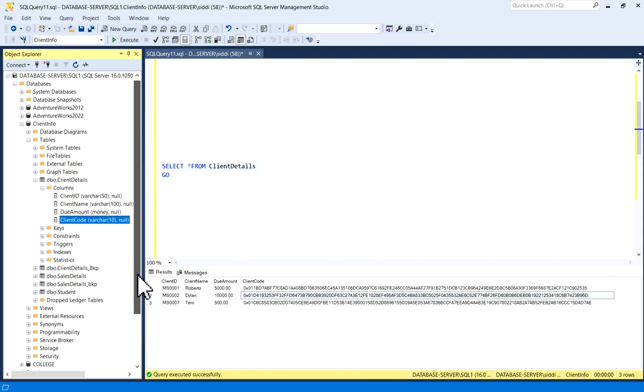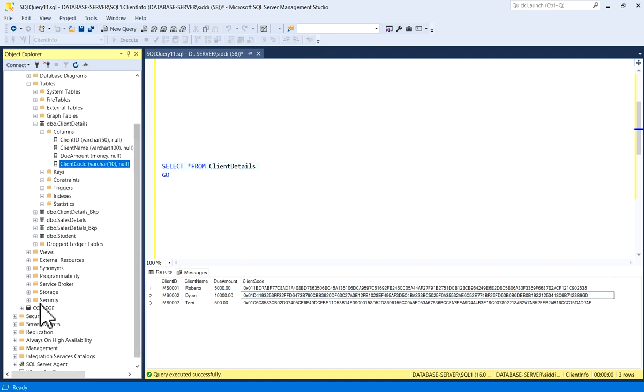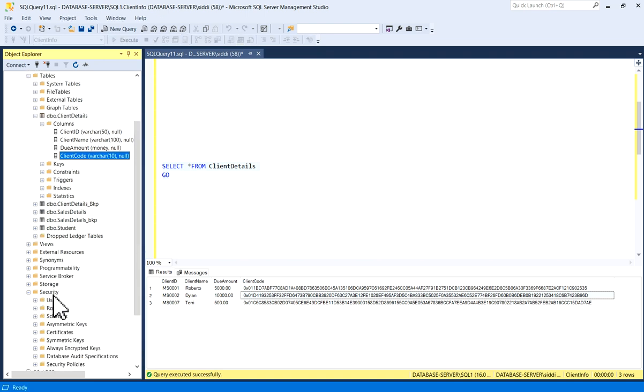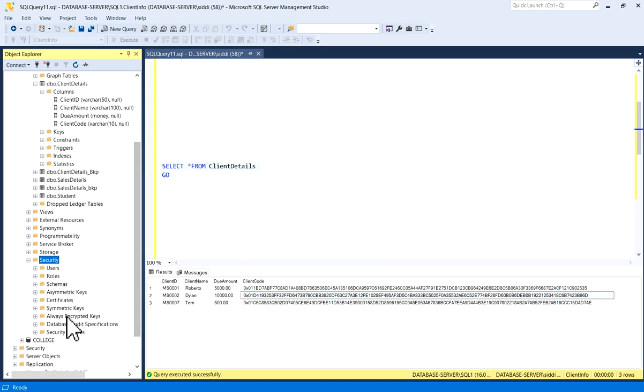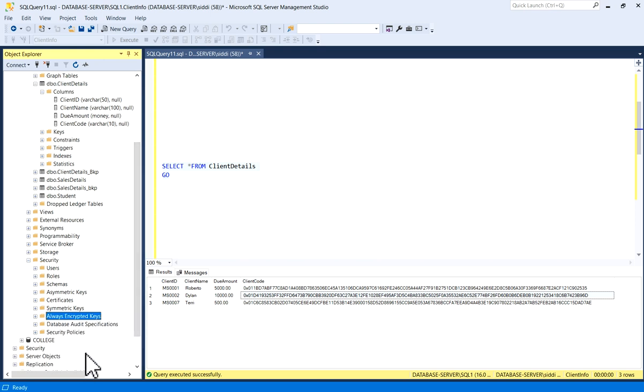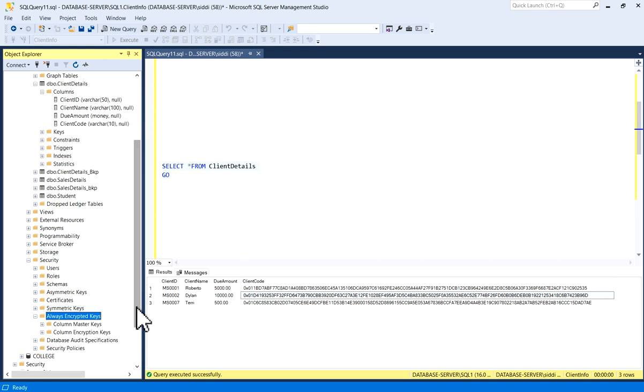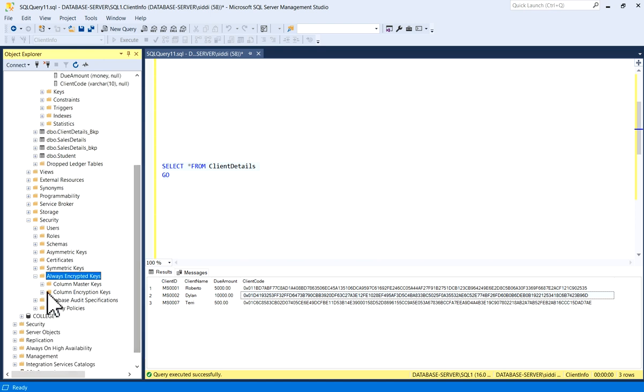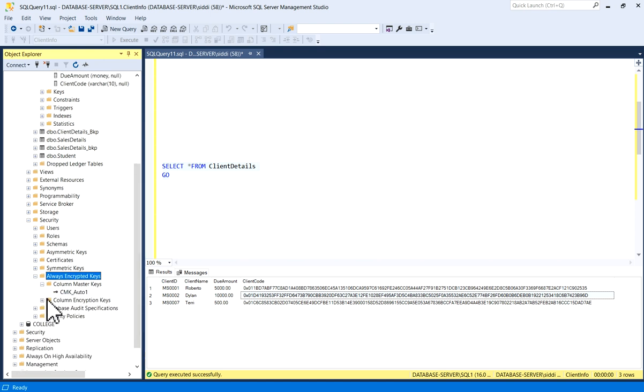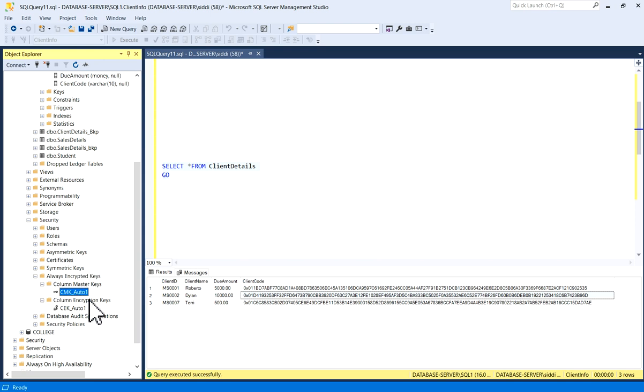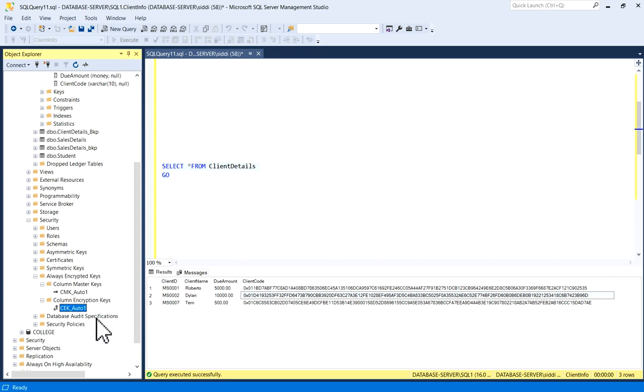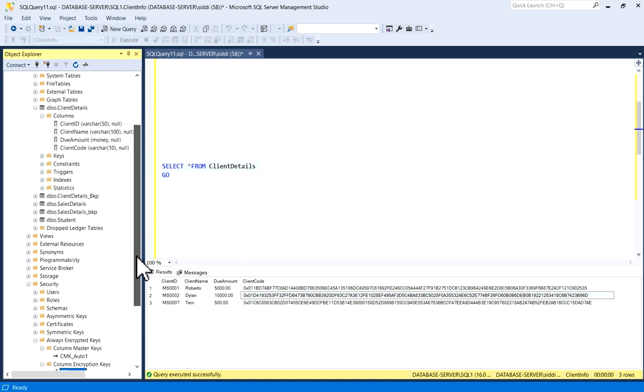This is the way how to encrypt a column. Now we will go and see the keys. It is available under Security and Always Encrypted Keys. I will just refresh it. Now you have Column Master Key CMK_Auto1 and Column Encryption Key CEK_Auto1. So you have column encryption key and column master key which we have created.